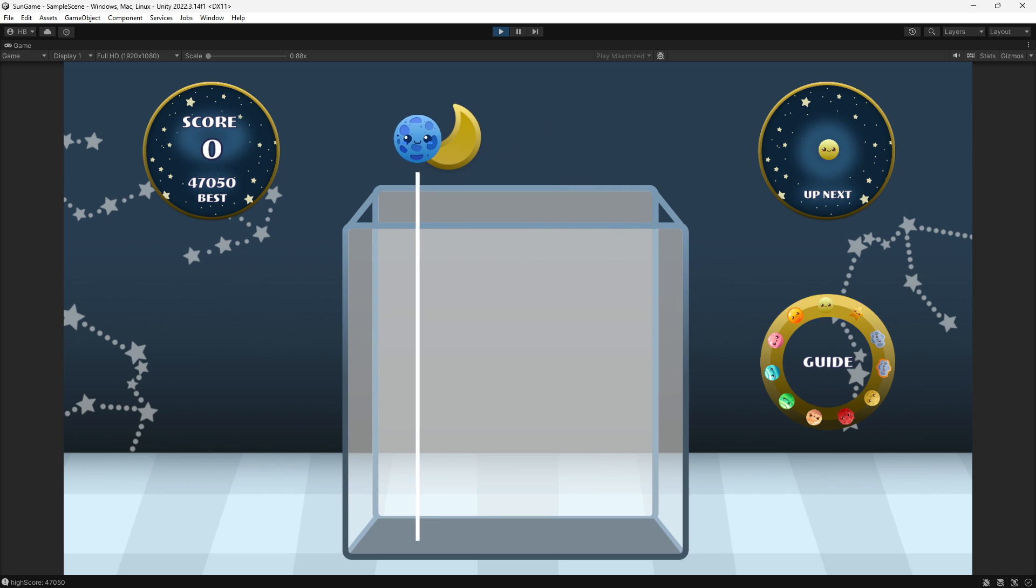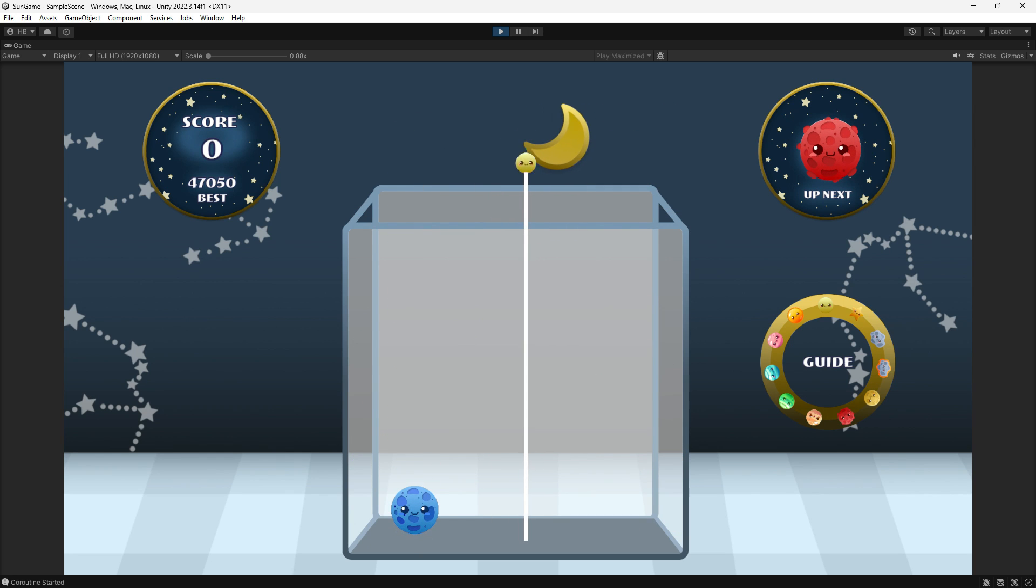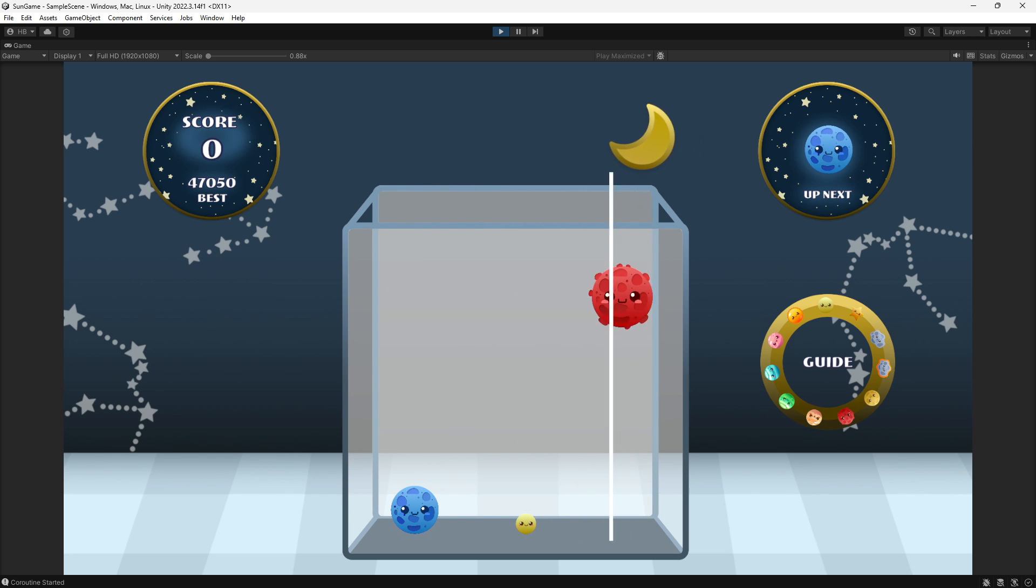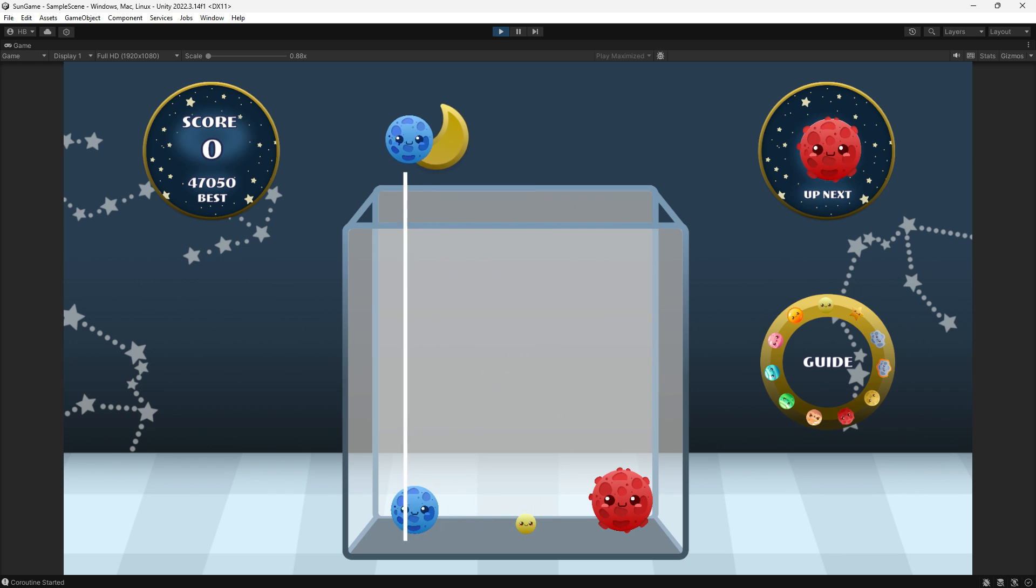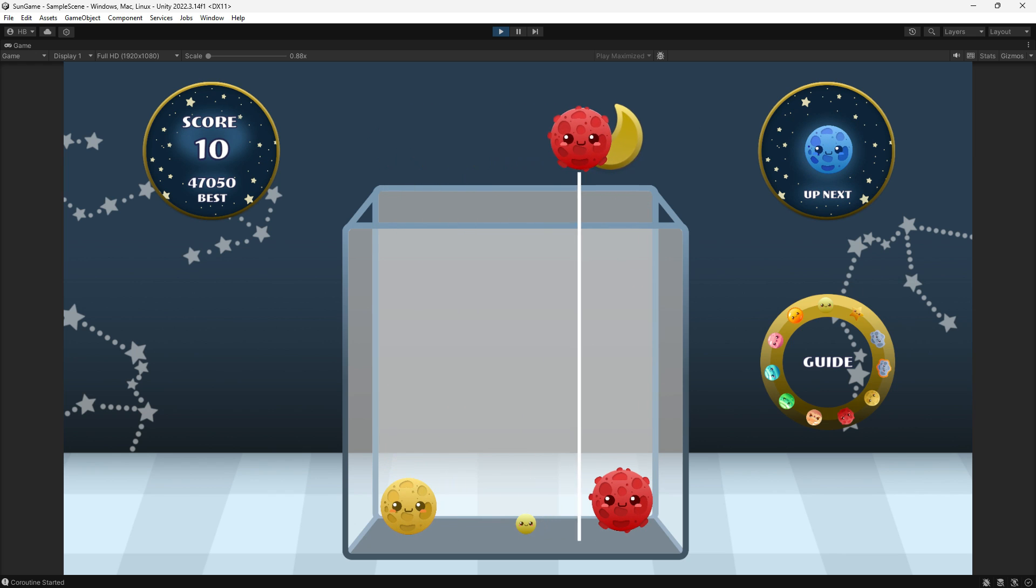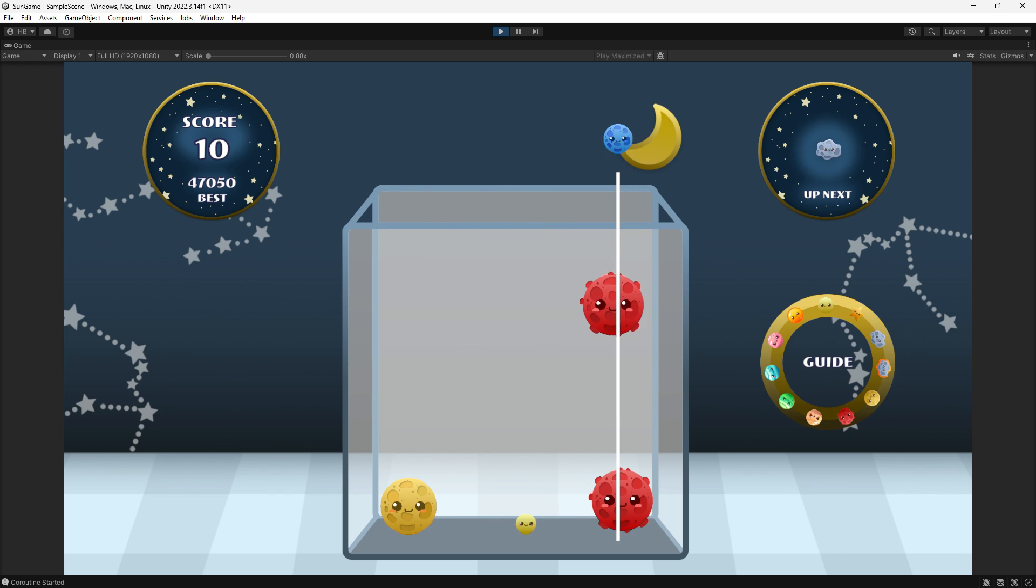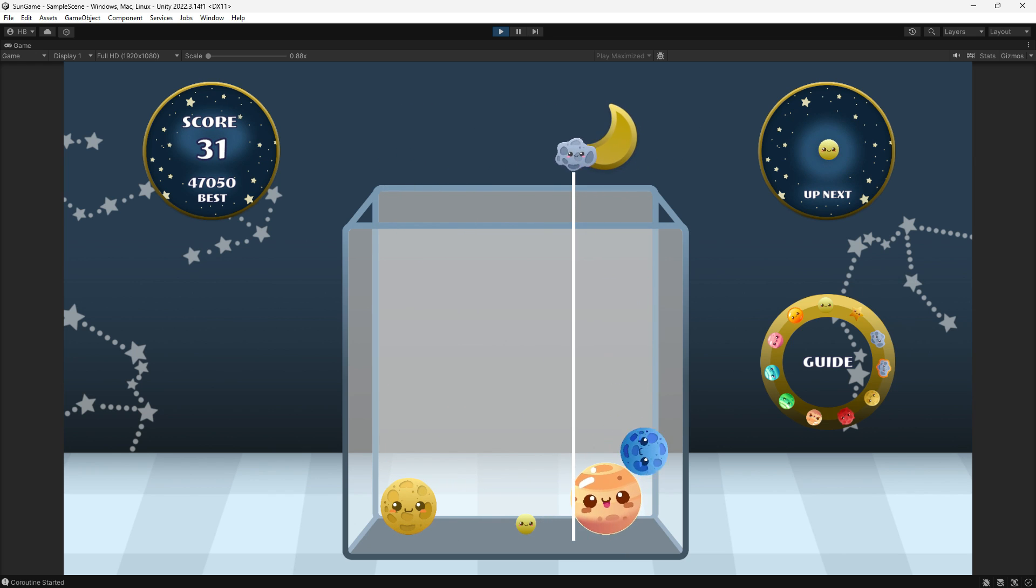Here's what my game looks like currently. Everything is working, but all of the planets have the same expression. I felt like having the planet's facial expressions change would be a really nice touch.